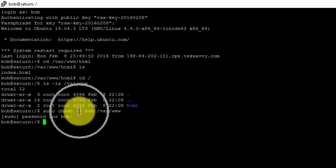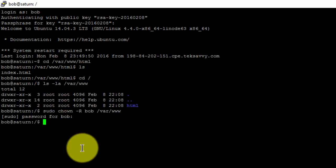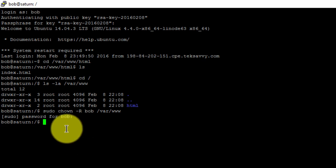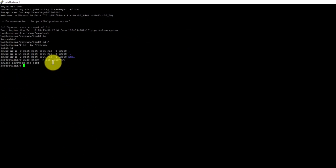The r will recursively change ownership of directories and their contents to the specified user. In this case, the user is bob, and the directory is the web root folder.